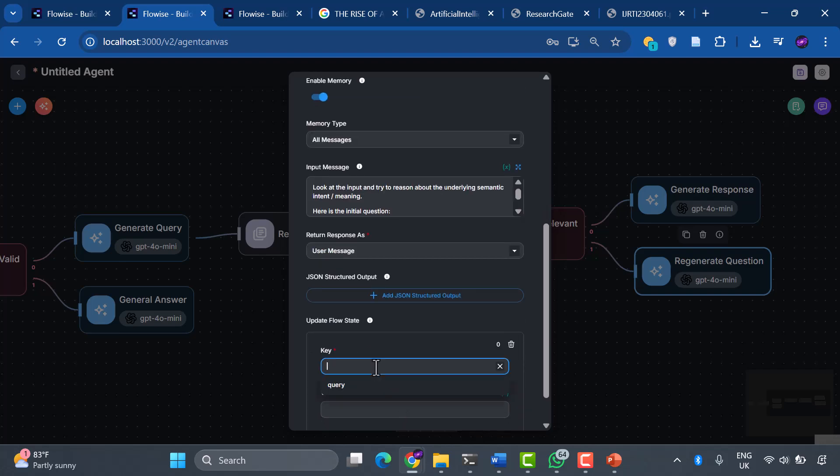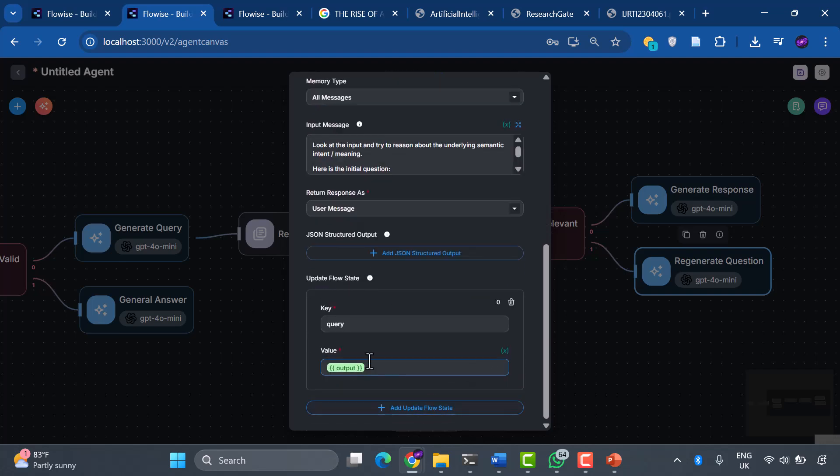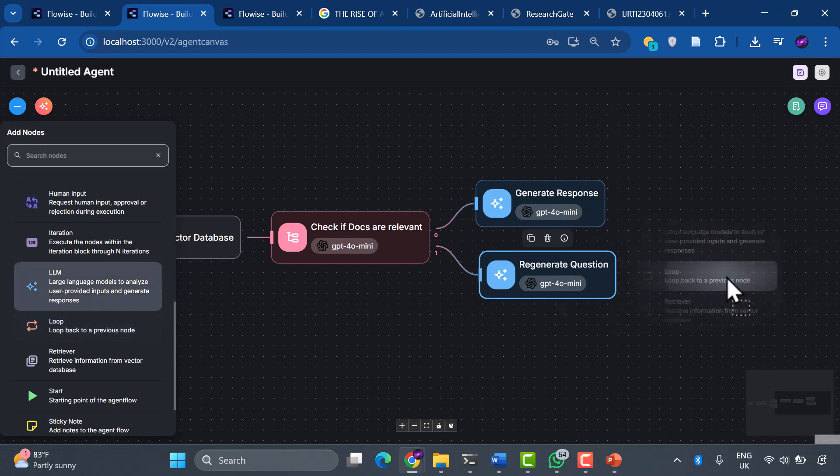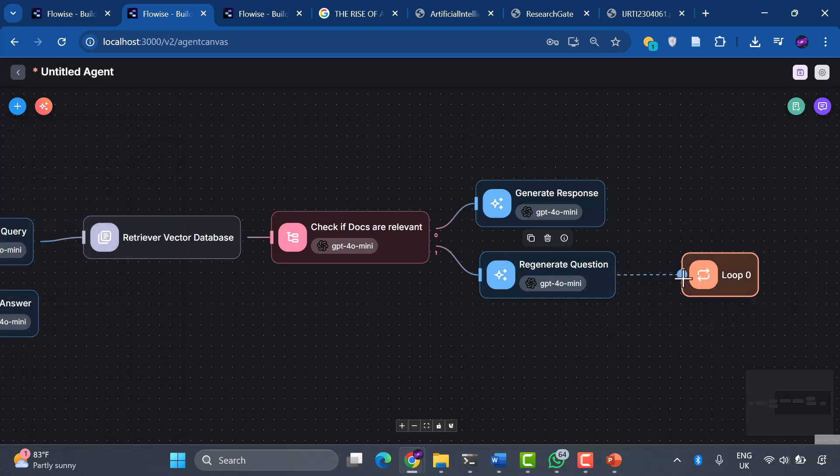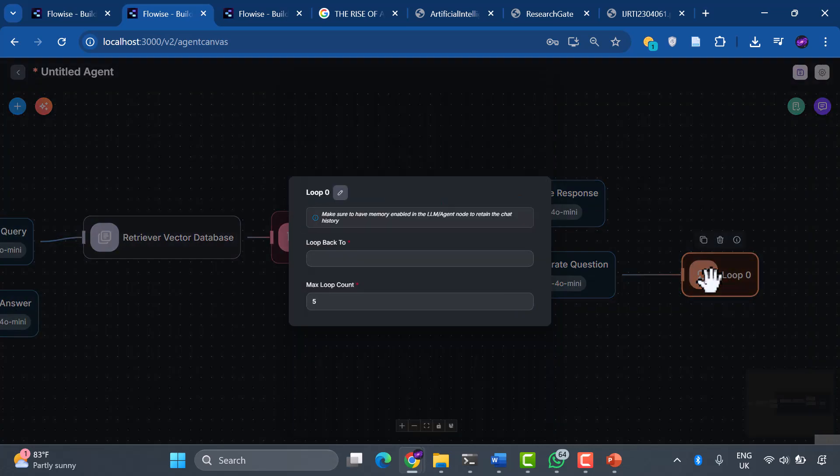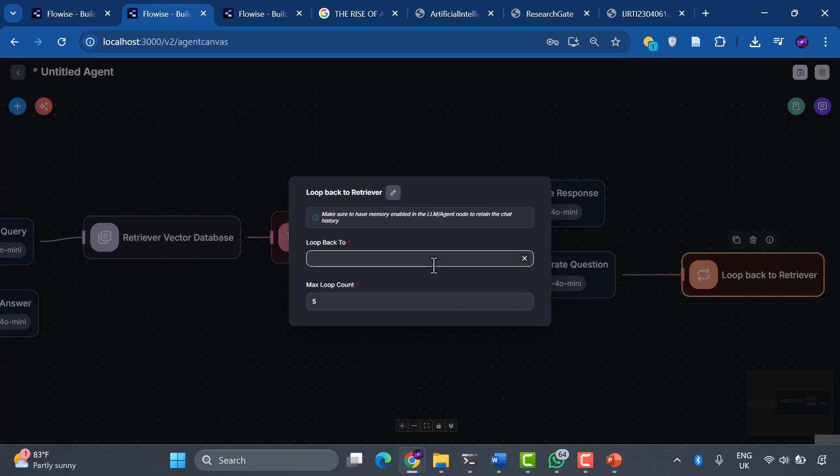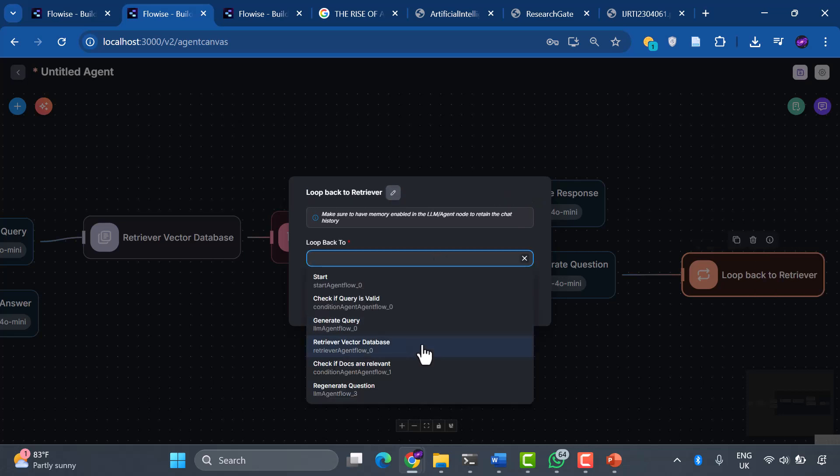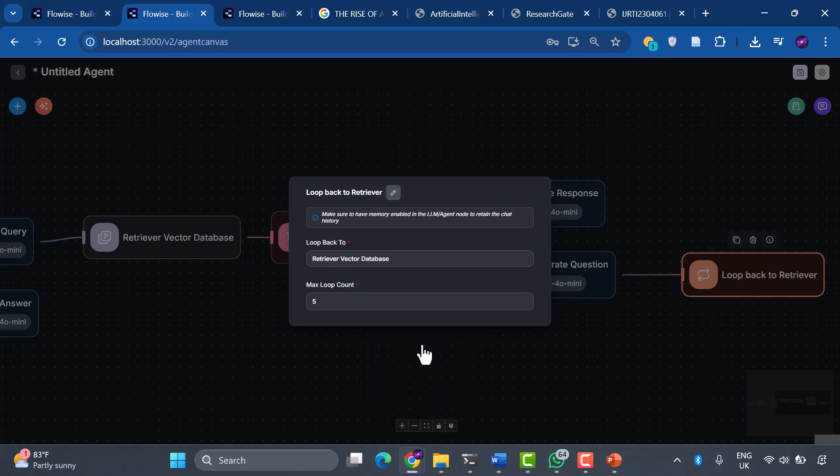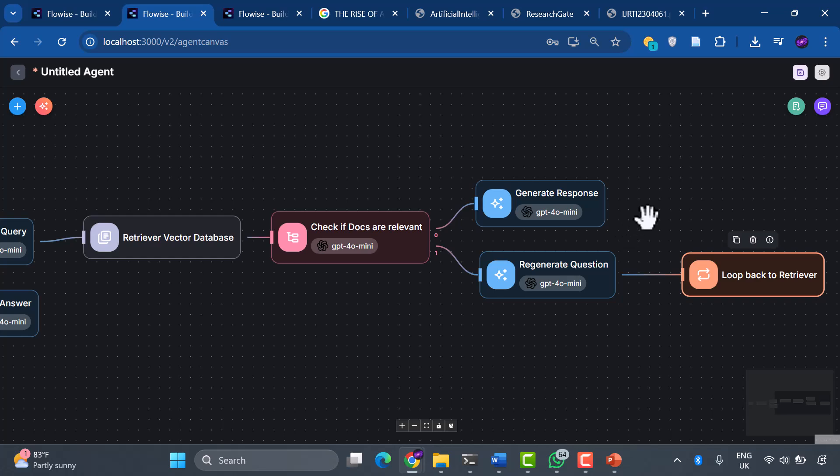We'll update our flow state with this improved query, select the key as query, and the value as output. We'll add a loop node, and then we edit the properties. We rename as loop back to retriever and select loop back to retriever vector database. With a maximum loop count of five, our system can iterate up to five times, getting smarter with each attempt.